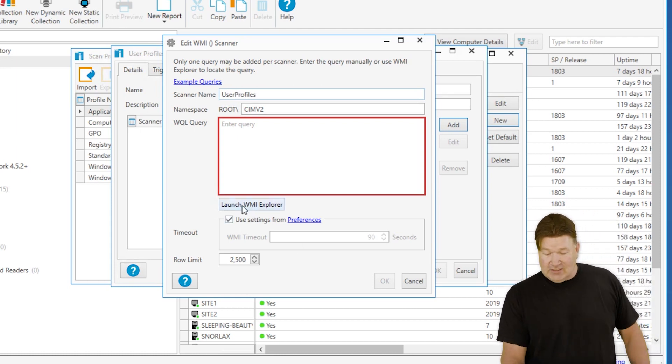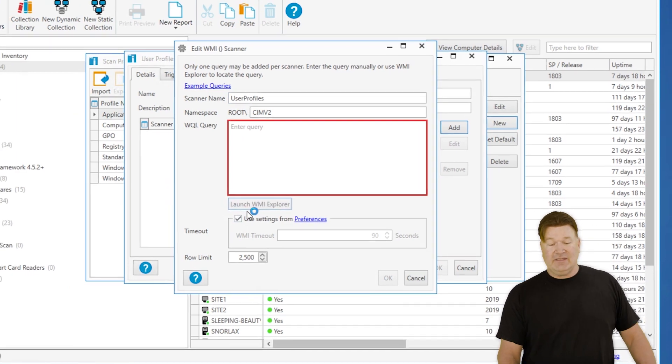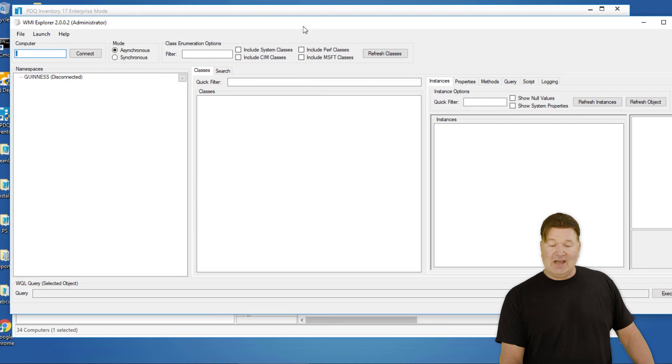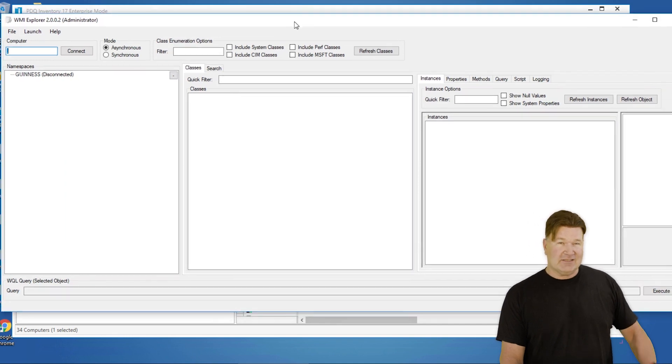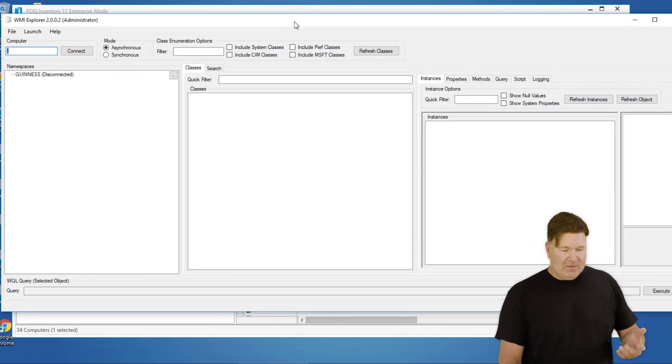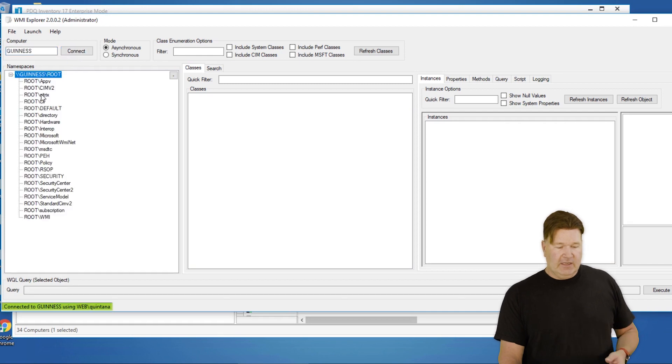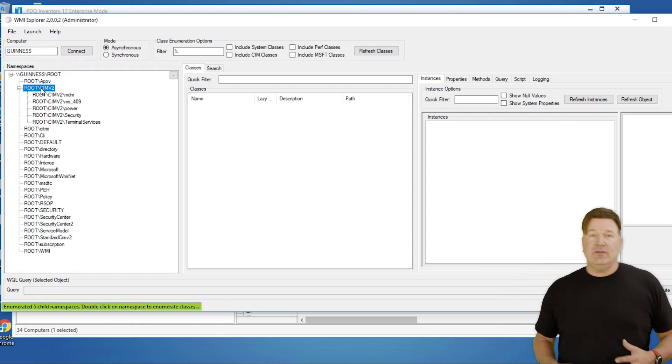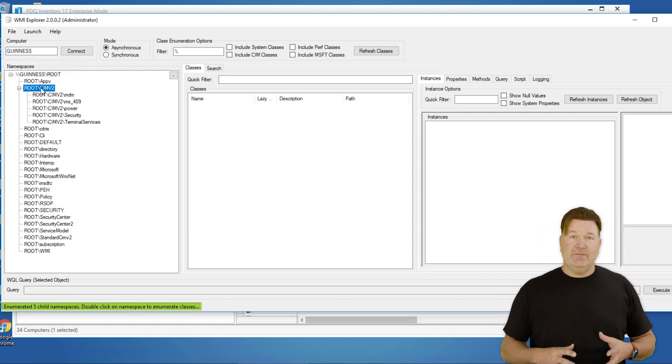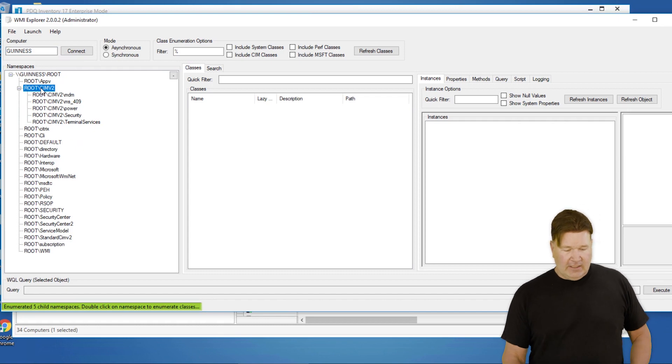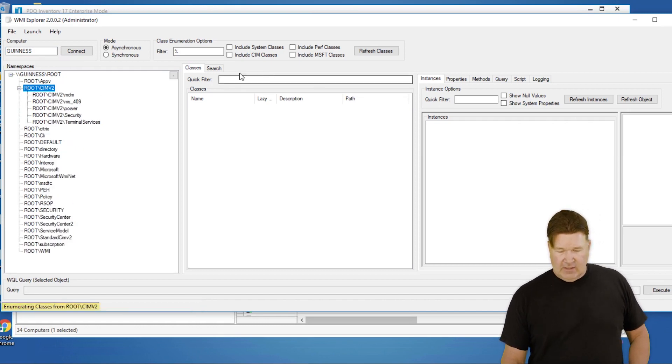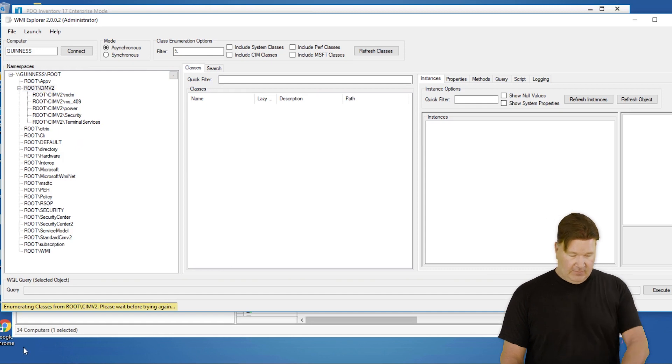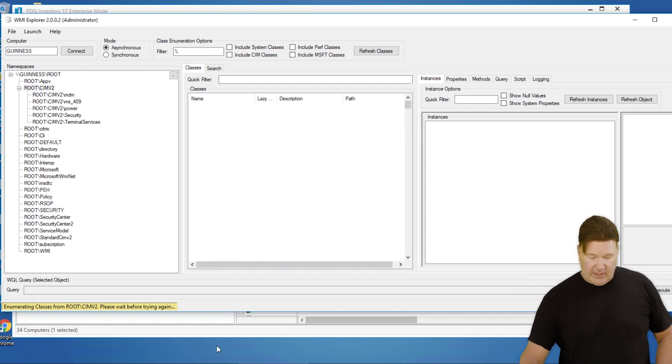I'm going to launch the WMI Explorer because I'm not tip-top at writing these things from memory. So for this one, we're going to connect. And I do happen to know this exists under root CIMV2. Now, if I double-click on this, all this data should populate. And there it is, enumerating classes.